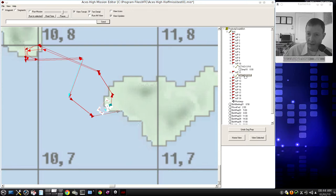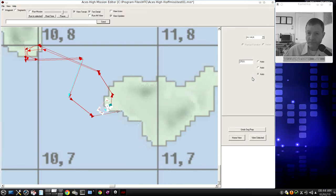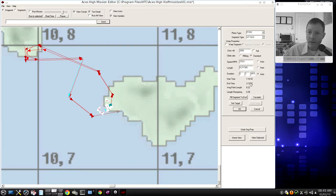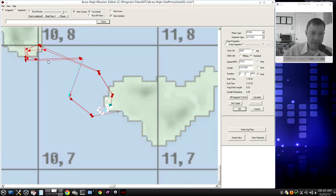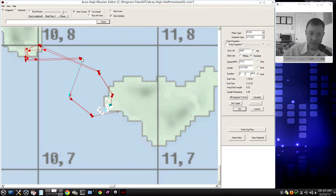This segment right here, Segment Properties. The Calculate button is obvious. It calculates how long it takes the airplane you've chosen to fly at the speed you've chosen for the distance necessary. And that's what that is.